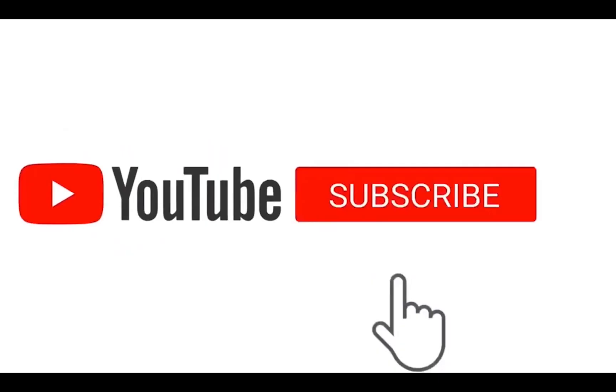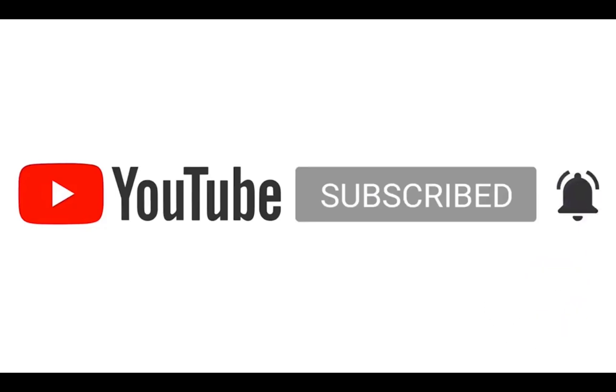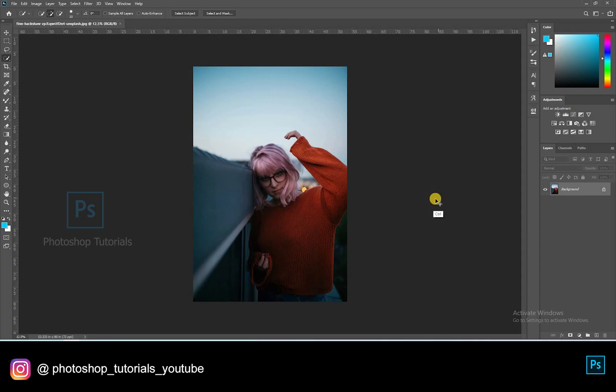Hello guys, welcome to Photoshop Tutorials. Subscribe to our channel for regular updates. The source files are given as a link in the description below. Now let's get into the tutorial.